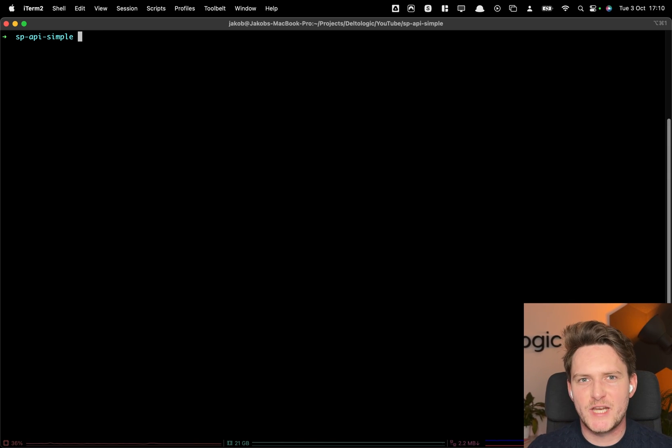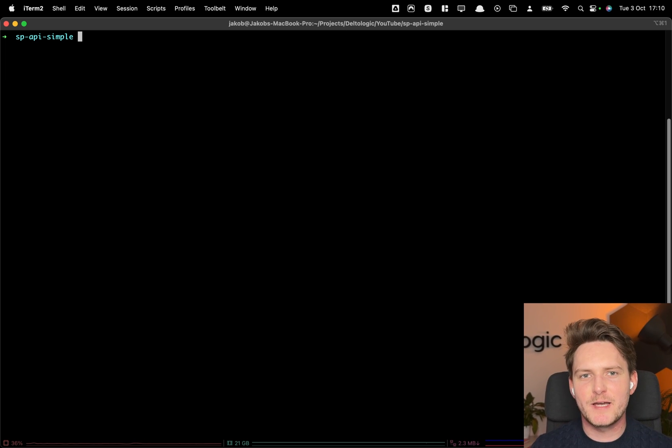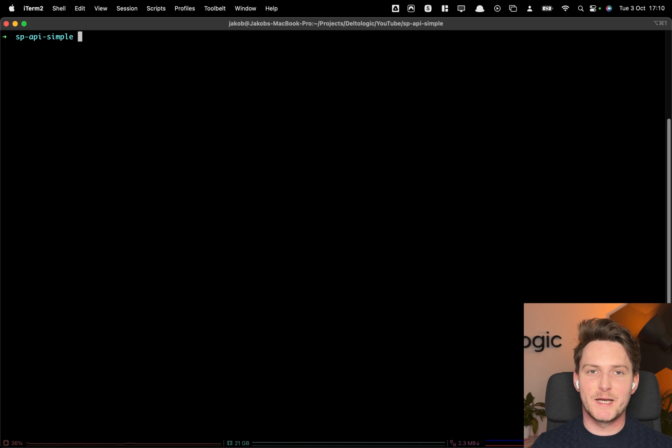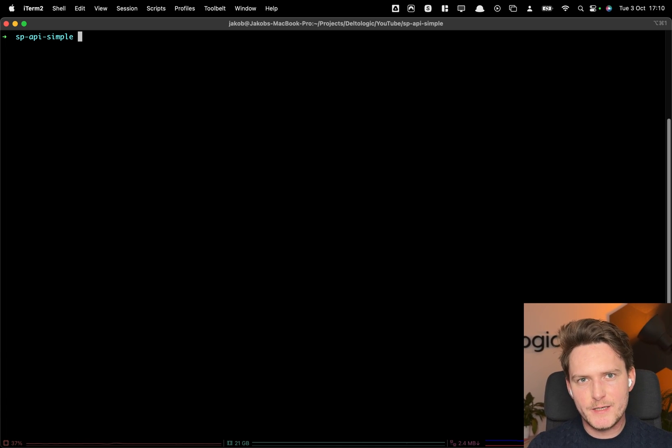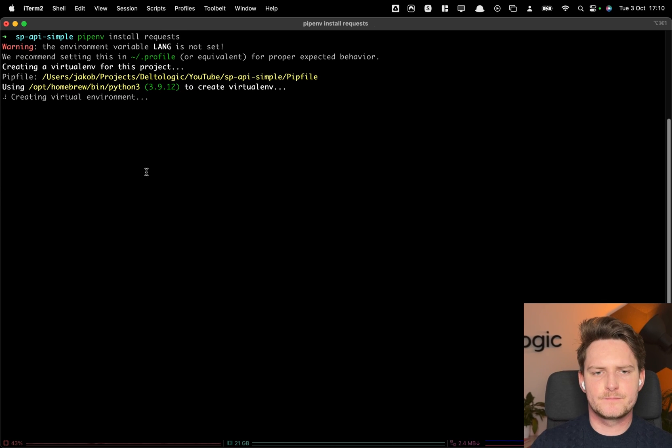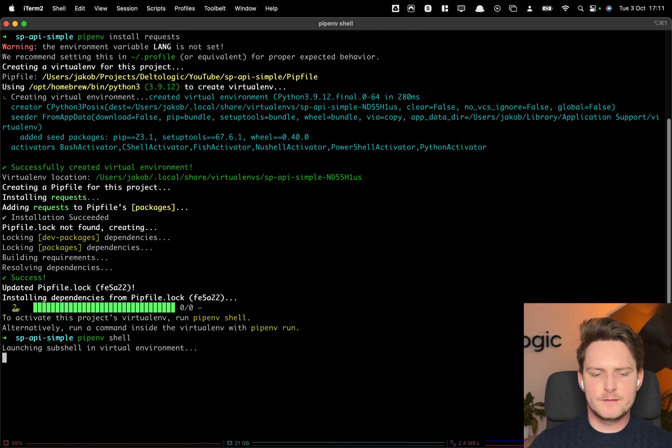Let's create the virtual environment first. I will be using pipenv usually. And the biggest game changer is that we will no longer need to use any third party libraries. We will do directly the request to the API with the request library. So let's install the request library in the virtual environment.